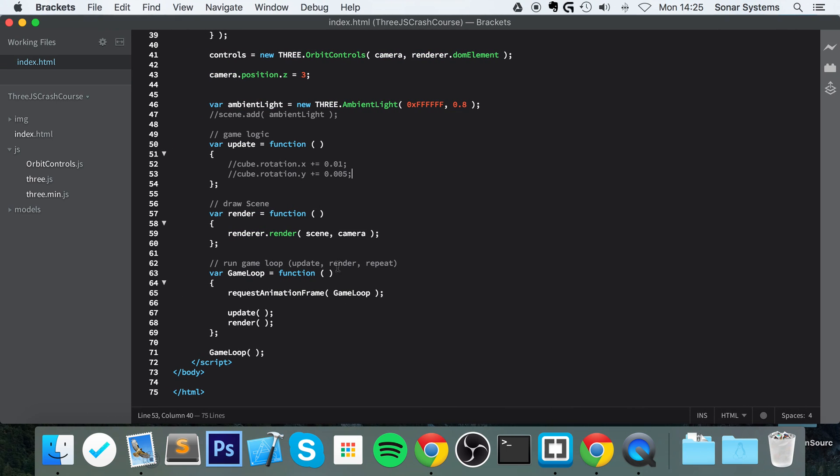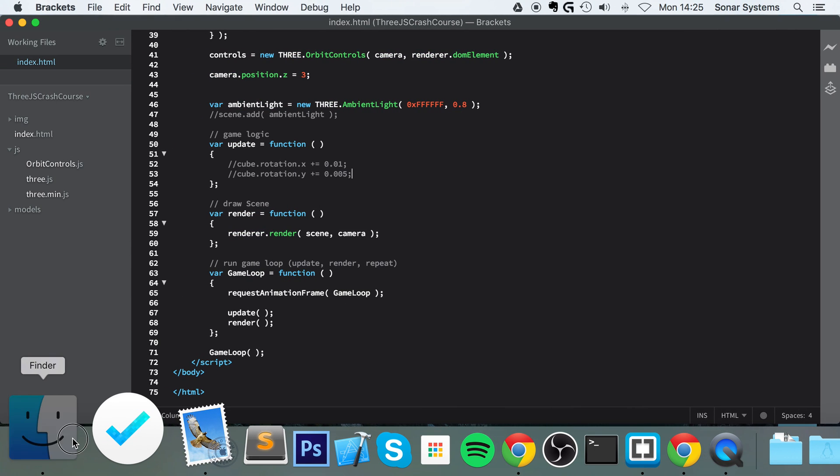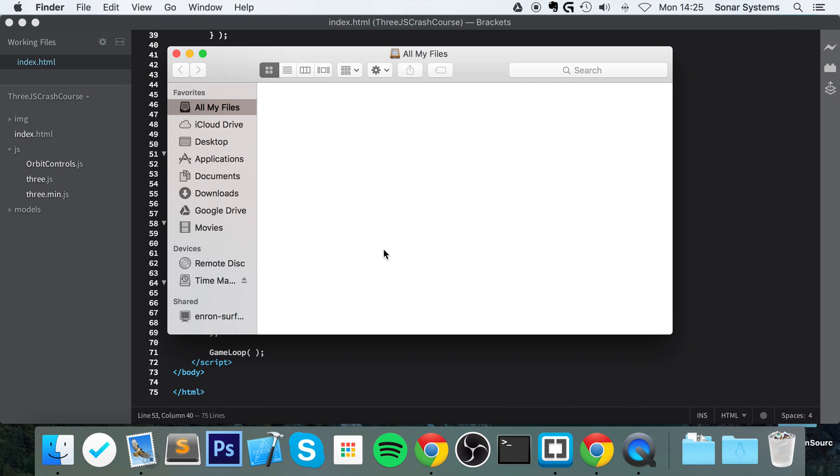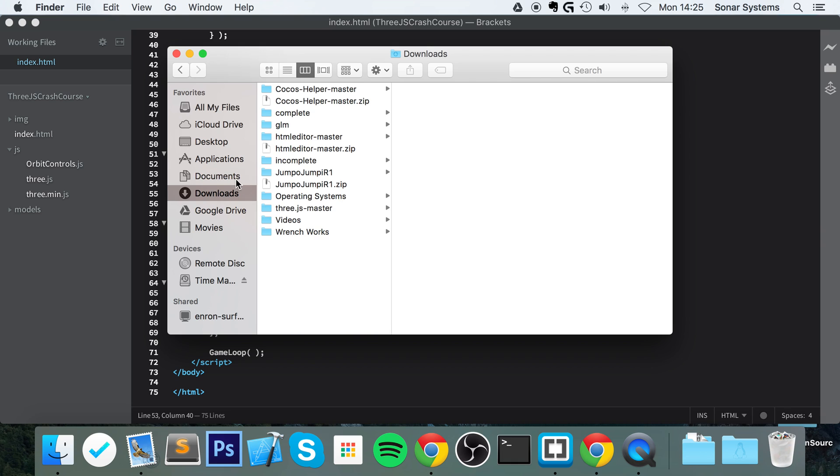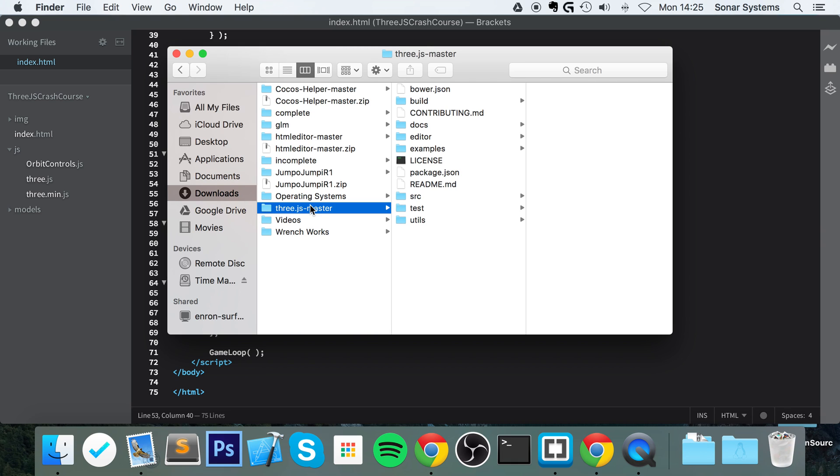So let's get to it. First of all, we need to include the ObjectLoader file that is with the Three.js master file, which you will have downloaded in the first video. If you haven't got it anymore, just re-download it.